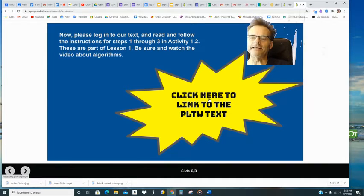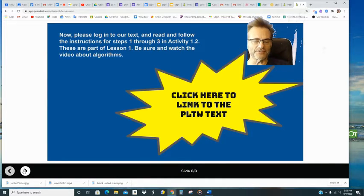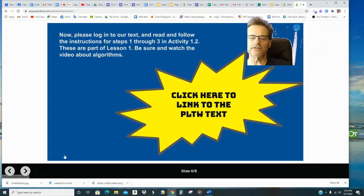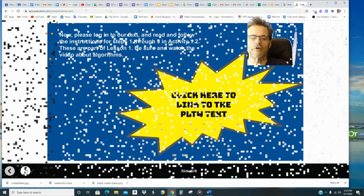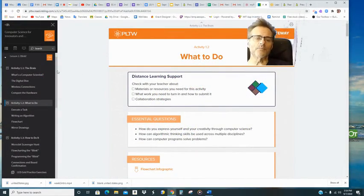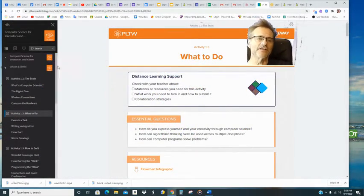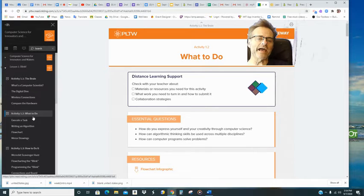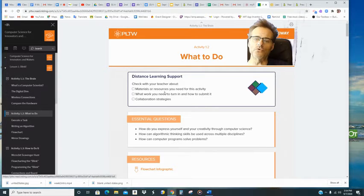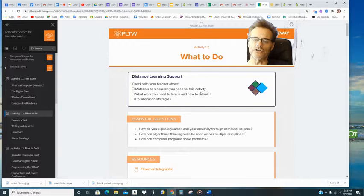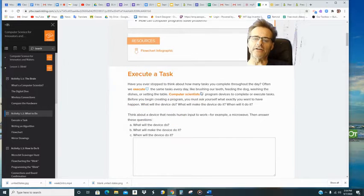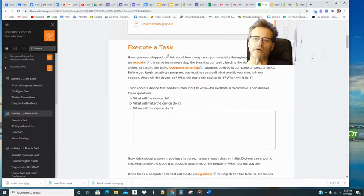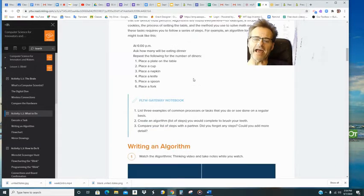And then here's a link to your text if you haven't gone there yet. And when you guys get into the Project Lead the Way text, you will see that we are in activity 1.2. It starts with this heading what to do. And scroll down and start reading where it says execute a task.